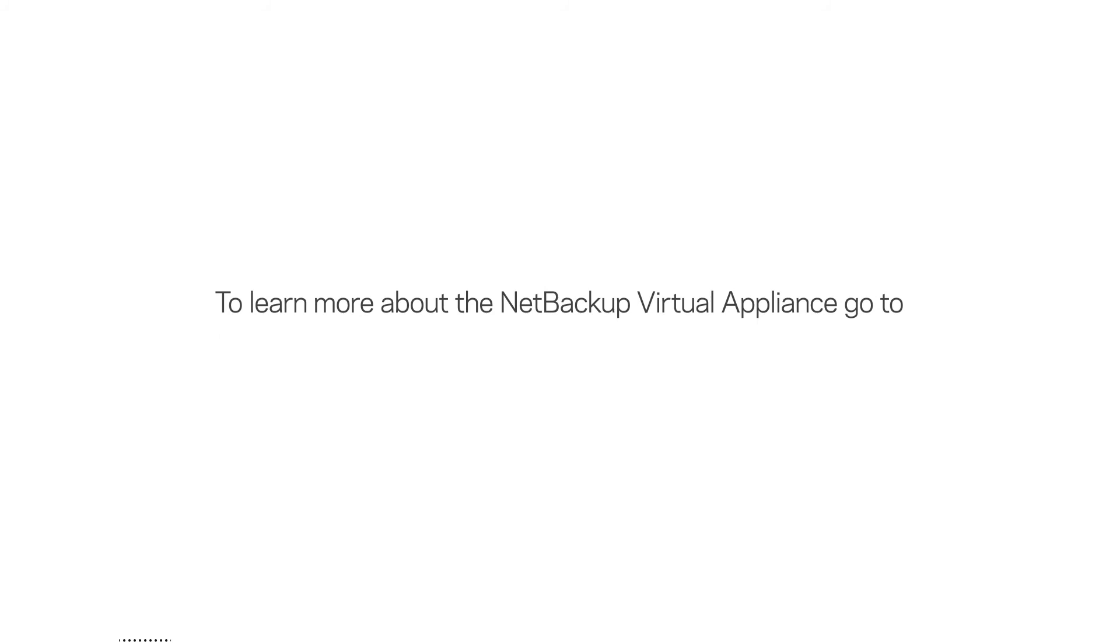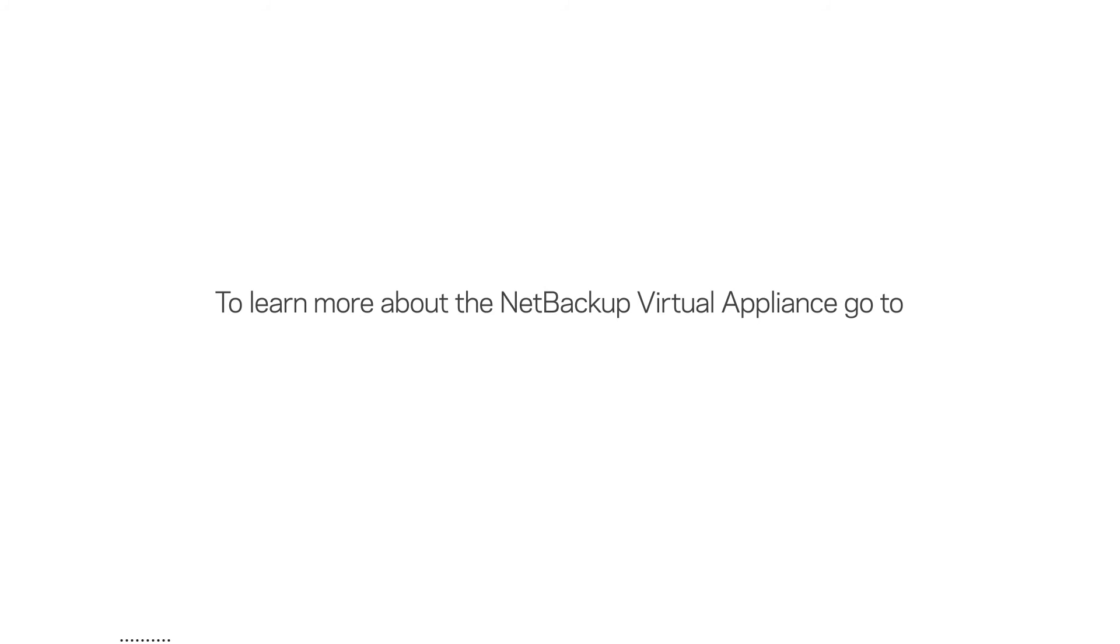To learn more about the NetBackup Virtual Appliance, go to www.veritas.com/netbackup.